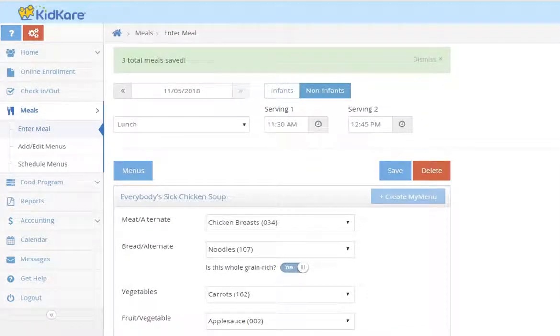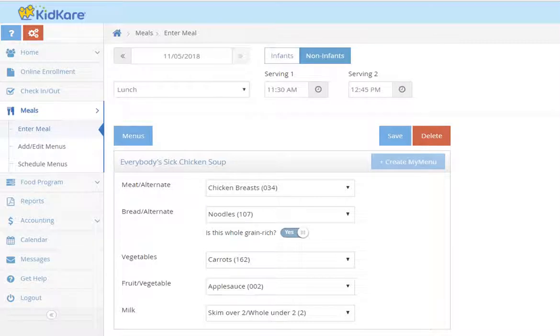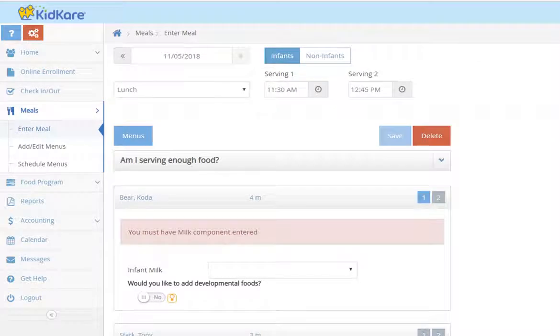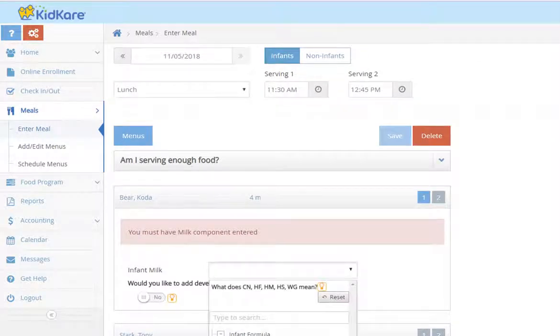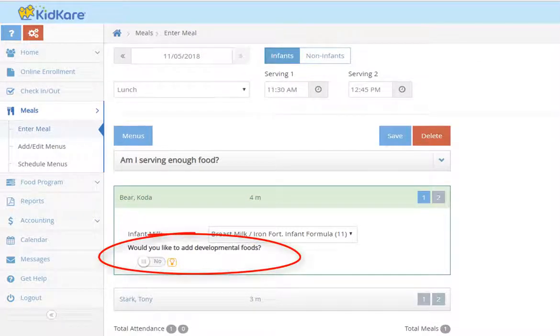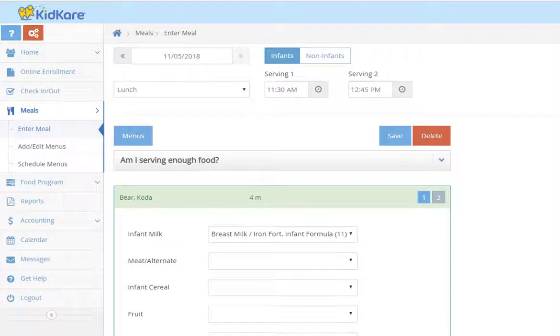Recording meals for infants is similar but slightly different because you will need to record the foods for each infant individually. So just tap on infants and you'll tap the name of the child. Select the food option, and if you want to add developmental foods, you'll tap that slider to yes and it opens up some more component options for you.